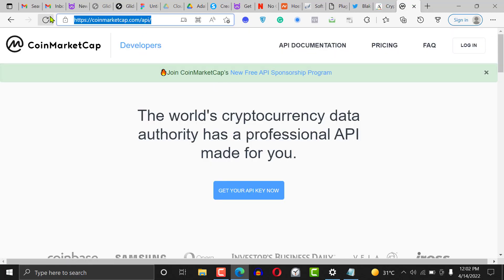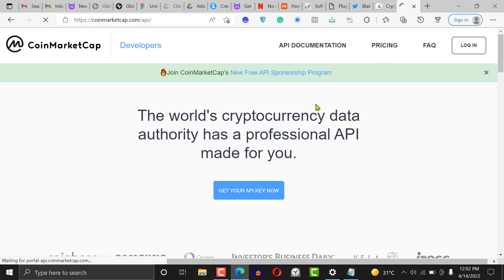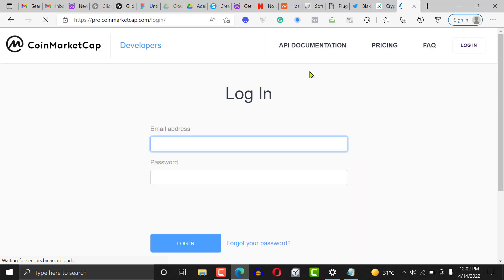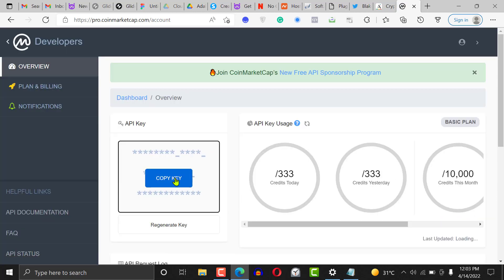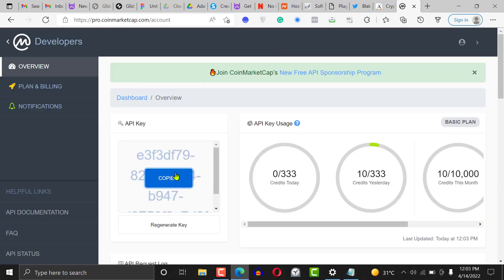Next, go to CoinMarketCap slash API and register — it's free of charge, you're not paying a dime. If you want to use more resources then you have to pay. Go ahead and generate your own API key. Once you're done, click on login. I already have an API key here, so that's why I'm clicking login.